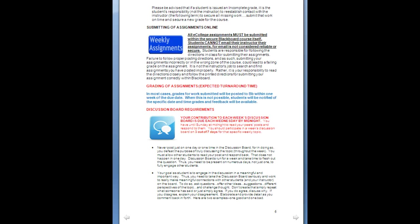The discussion board requirements: your contribution to each week's discussion board is due each Wednesday by midnight. This is partially for attendance purposes and partially so that your peers have something to respond to. Every student has to respond to at least three of their peers every week in the discussion board. If posts aren't up by Wednesday, people who are doing their work early don't have anyone to respond to later in the week. So there's no procrastinating — your contribution is due on Wednesday by midnight, and then you can use the remainder of the week to respond to peers and complete any quizzes or other assignments.